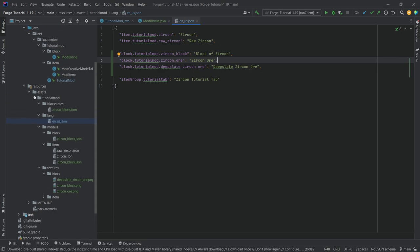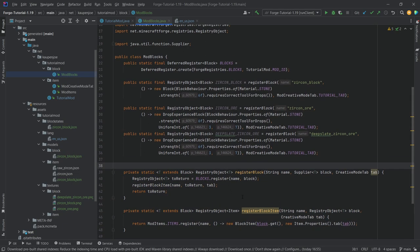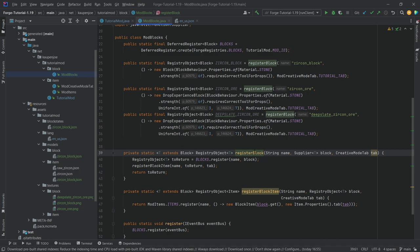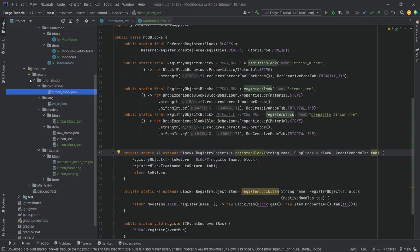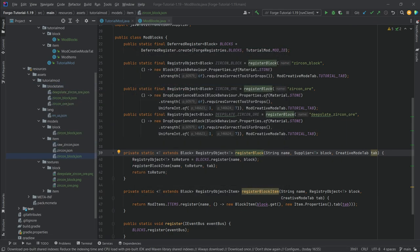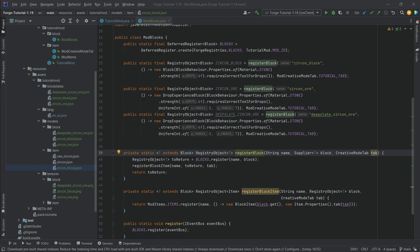To summarize: we needed the helper methods because we also need to register a block item for our blocks, and then we just call registerBlock. A block requires a block states JSON file, a block model JSON file, and an item model JSON file — all three must be present with correct contents. The two other JSON files will be available in the description via GitHub repository and individual gists. You can copy them over or try writing them yourself.